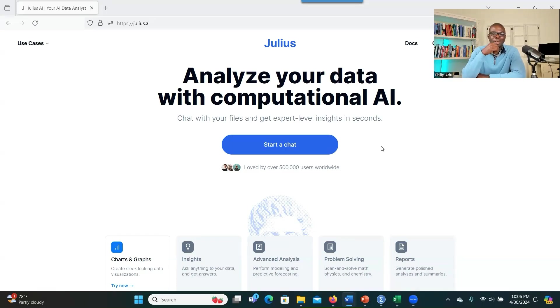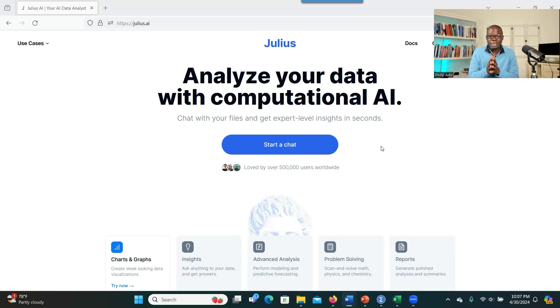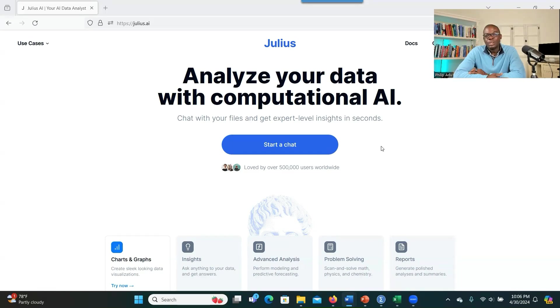One of the limitations of AI tools is inability to do math. So Julius AI has solved that problem.